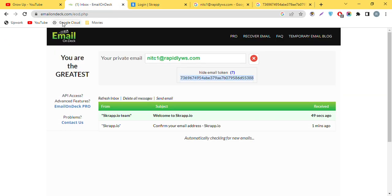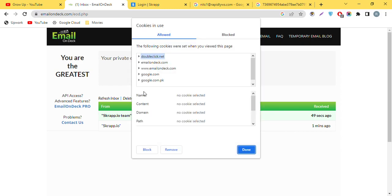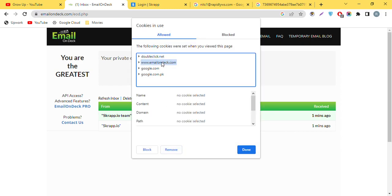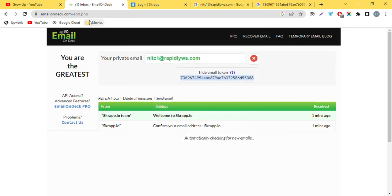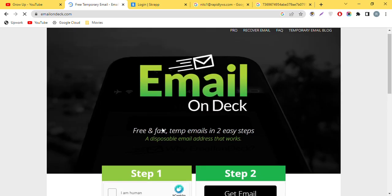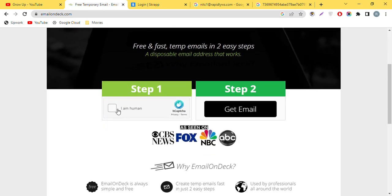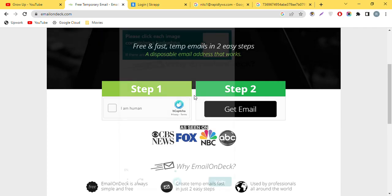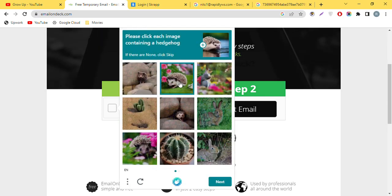Click on this lock button and remove the cookies from this website Email on Deck, and done. Refresh the page. You can see we can choose the captcha to find the new email address.